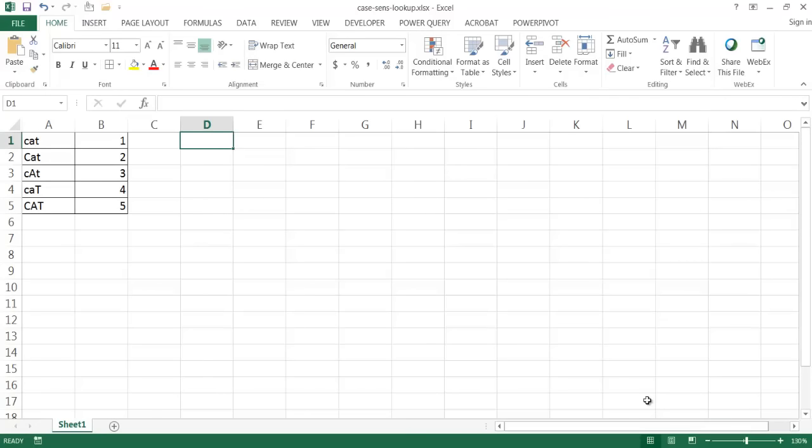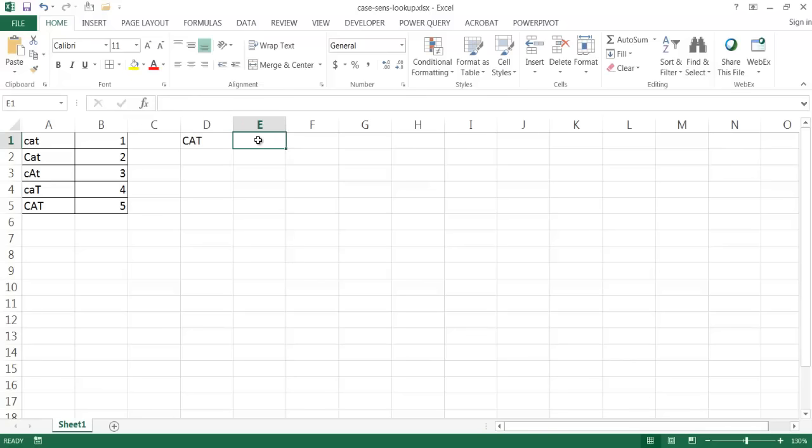Let's see what happens when we perform a normal lookup, and I'm just going to use VLOOKUP as an example. Let's say, for example, I type in the word CAT in all caps, and if I were to do a simple lookup, maybe with VLOOKUP...